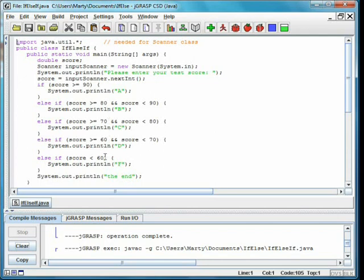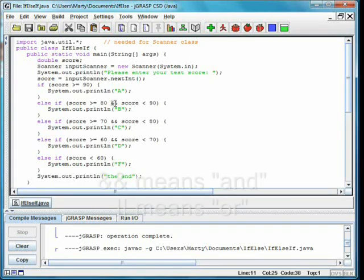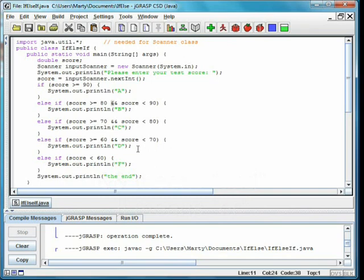In Java, ampersand ampersand is used to mean and. Similarly, pipe pipe may be used for or.